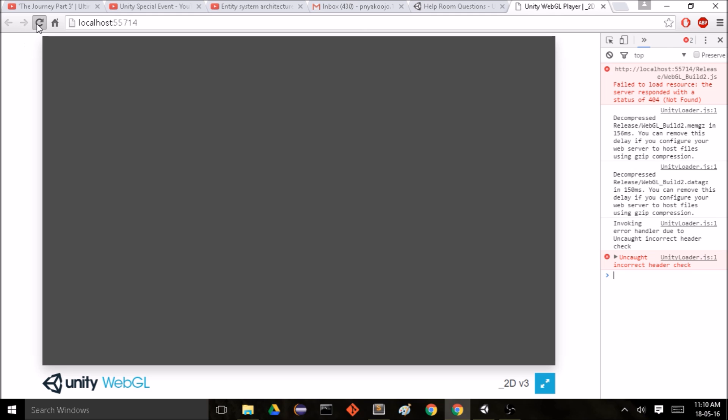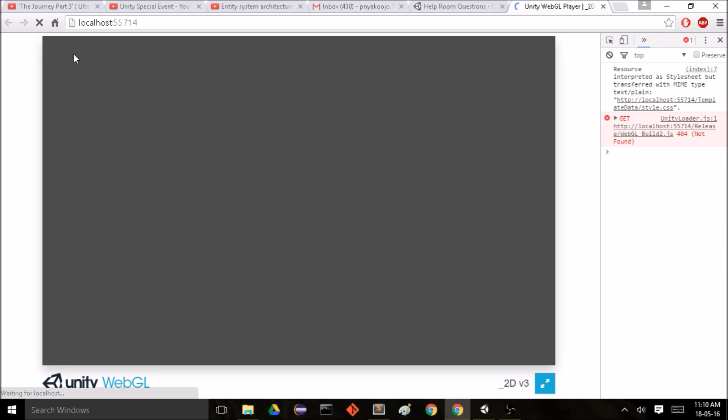And let's see, it looks like I'm having some error. I'm going to refresh.